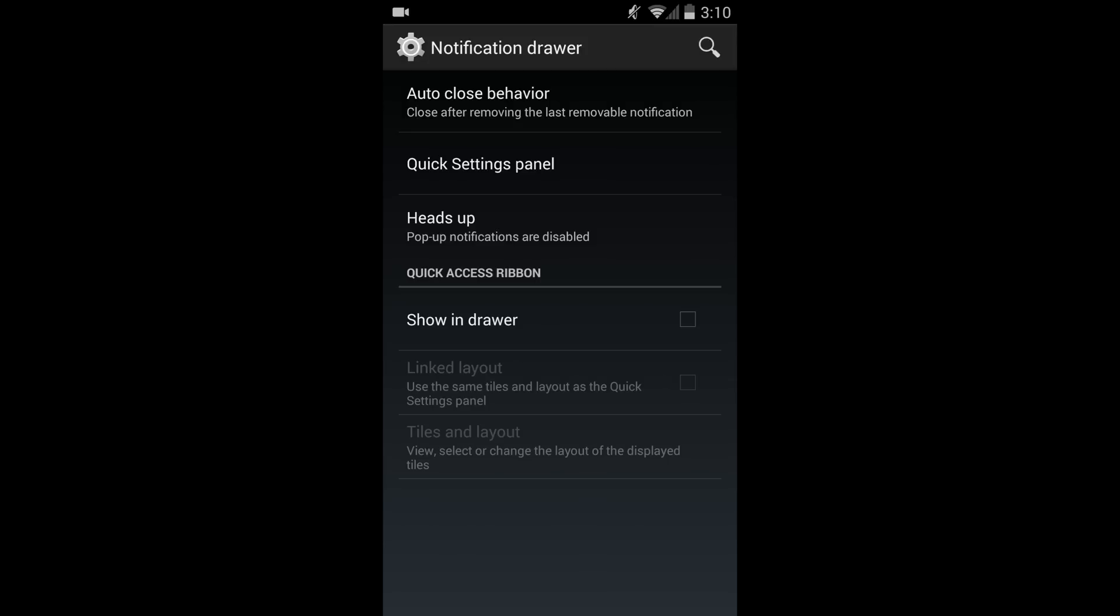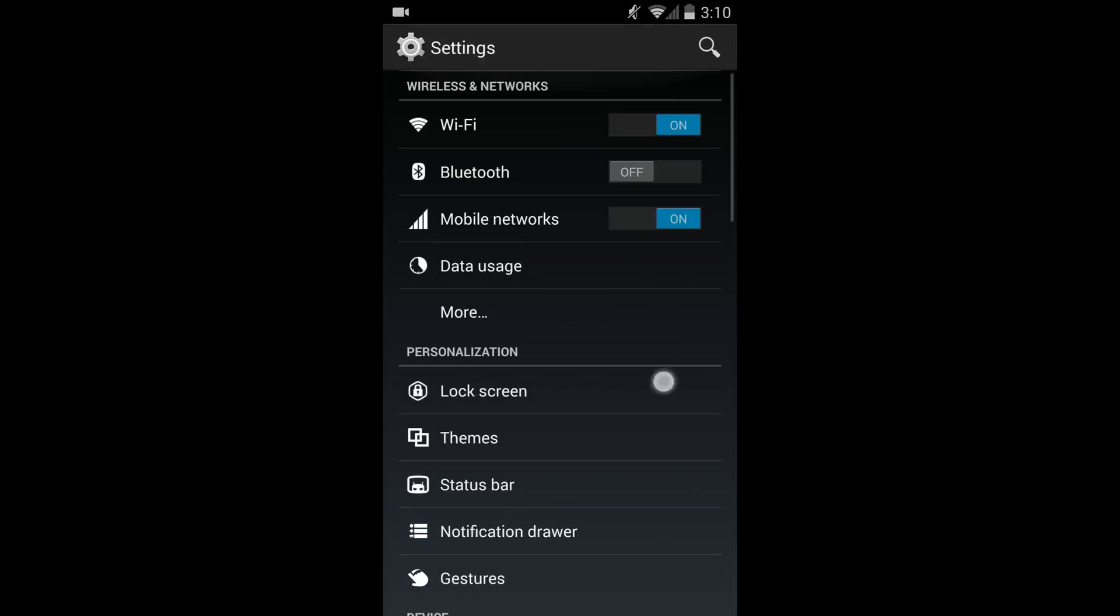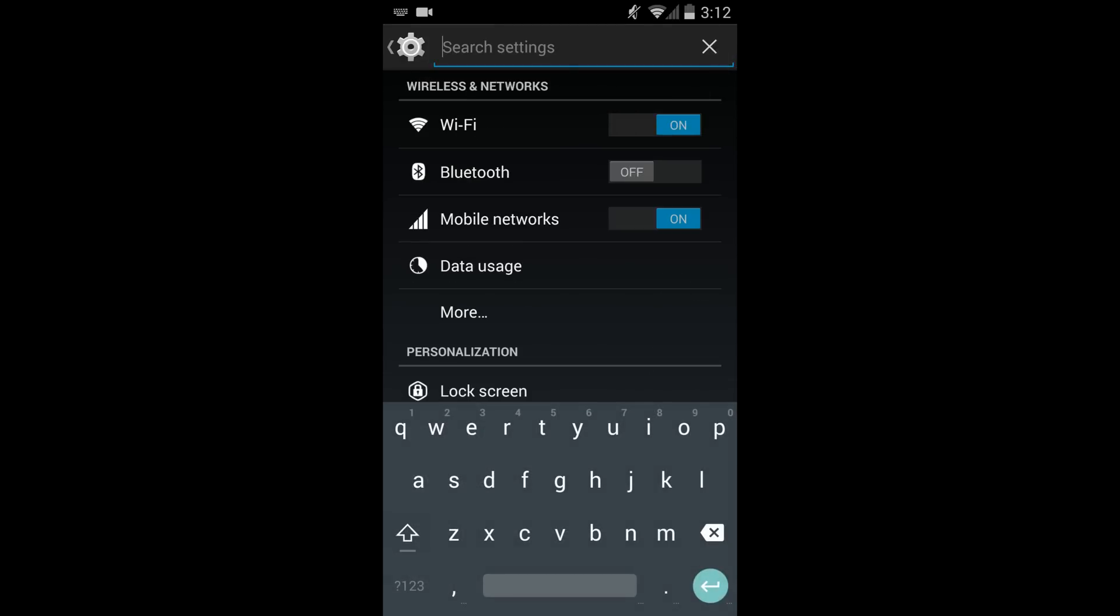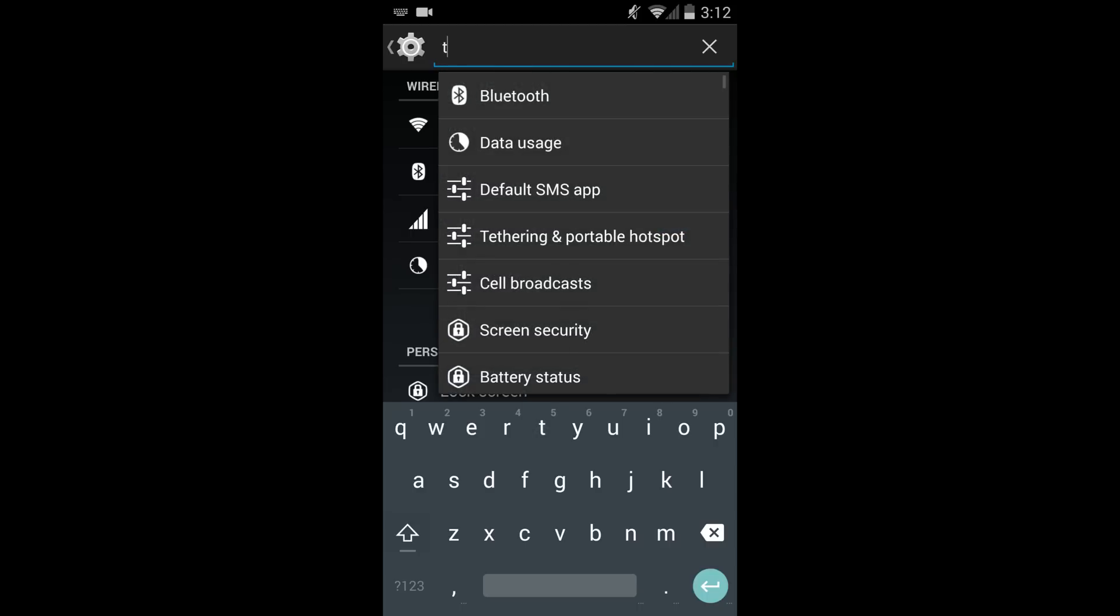Another interesting thing is that before in the settings we used to be able to click back up on top and we can't do that anymore, so you have to use the back button.